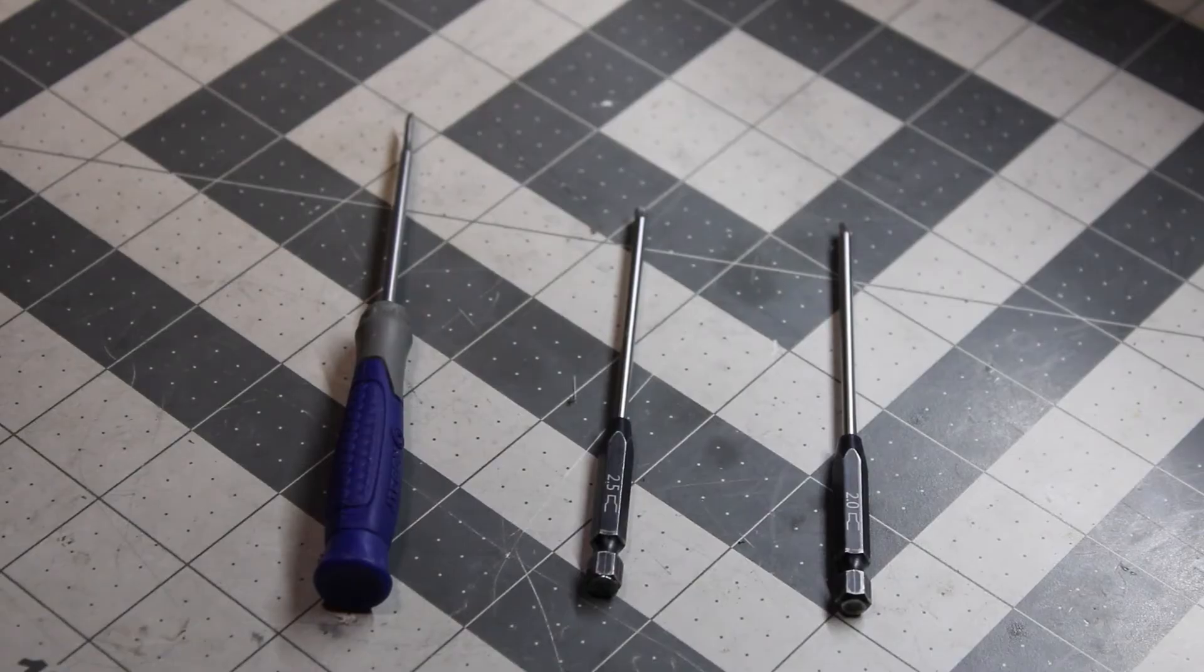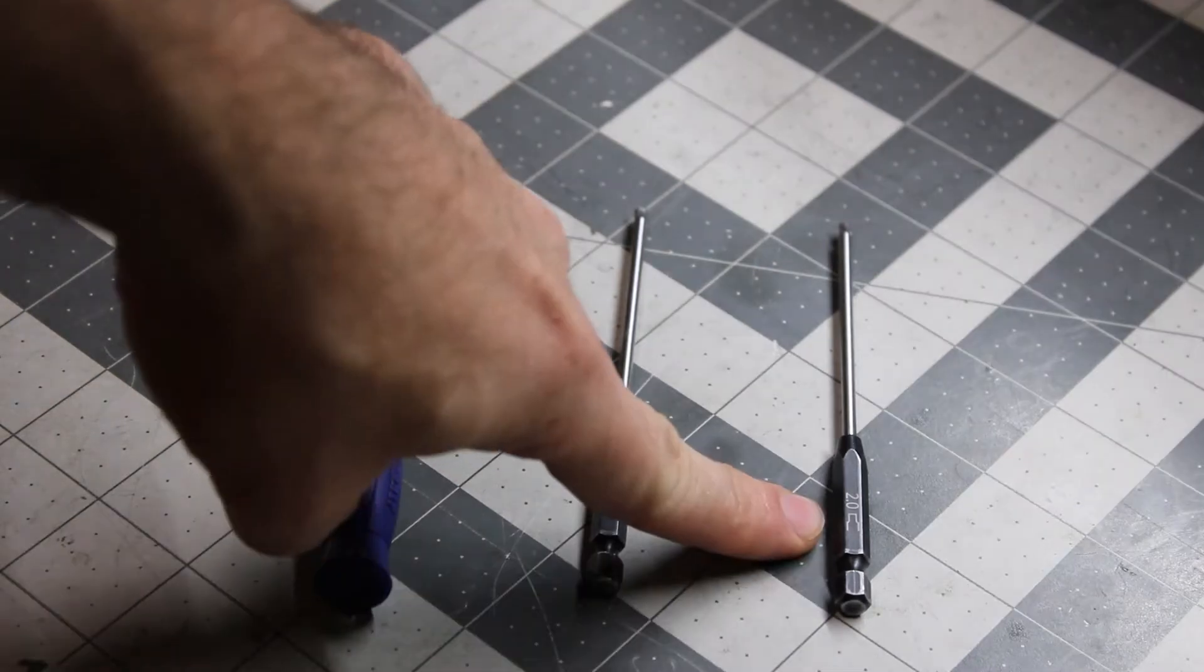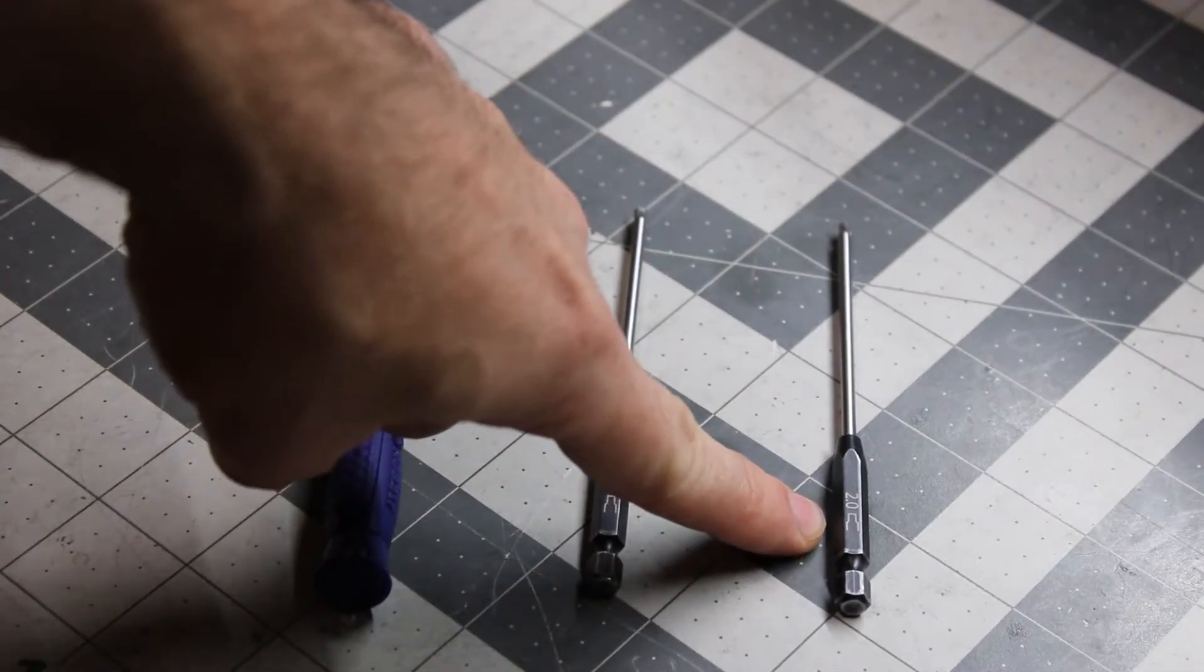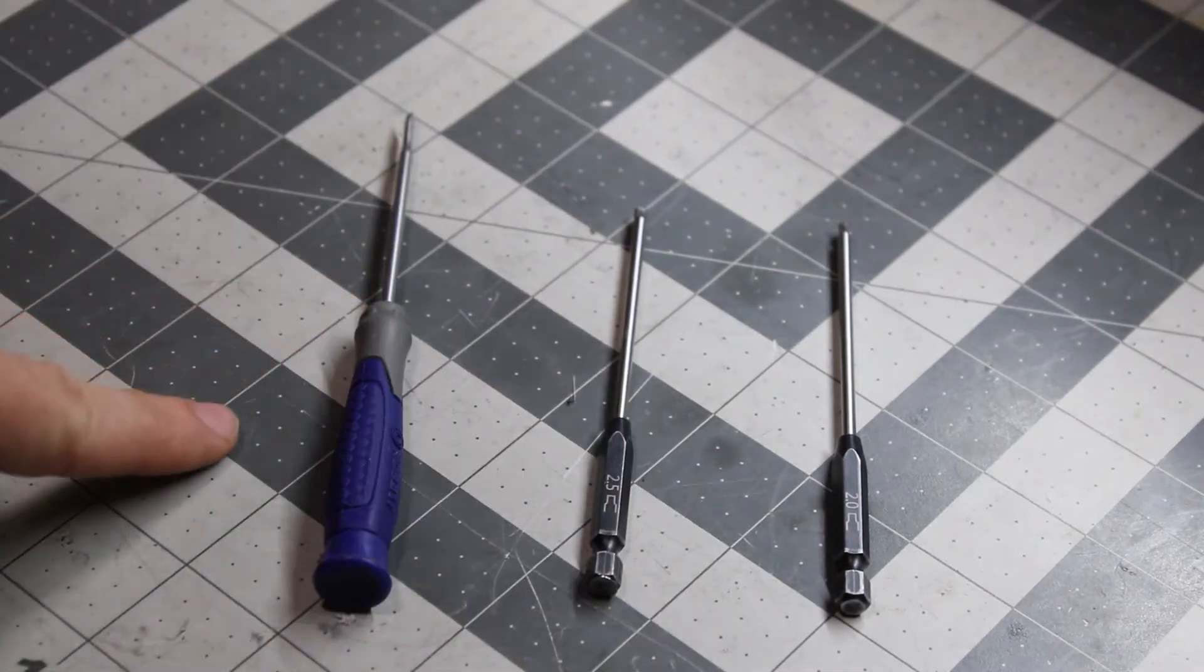So in this installation, you're only going to need a few tools: a 2mm Allen, 2.5mm, and a small flat screwdriver.